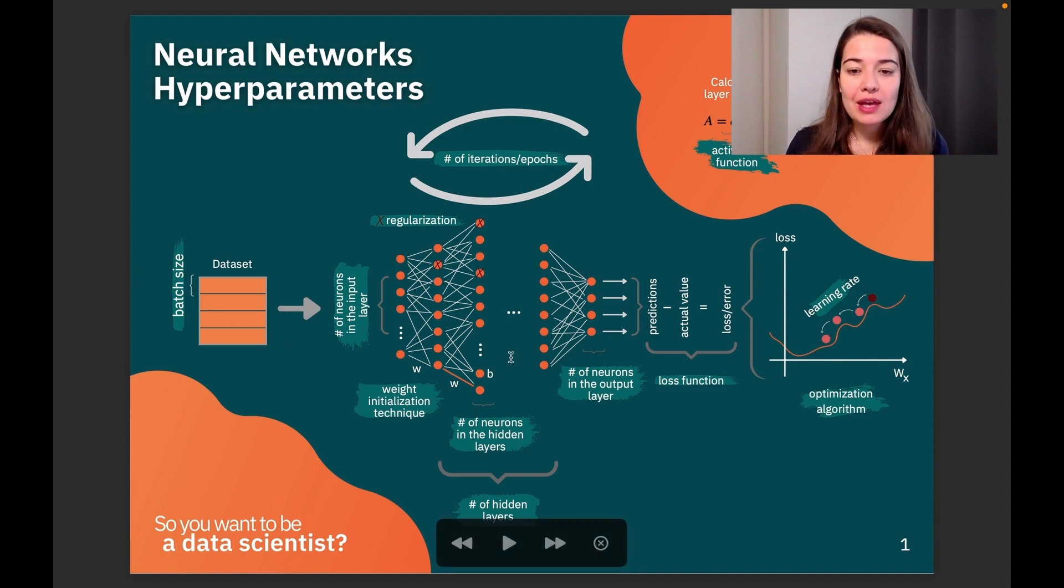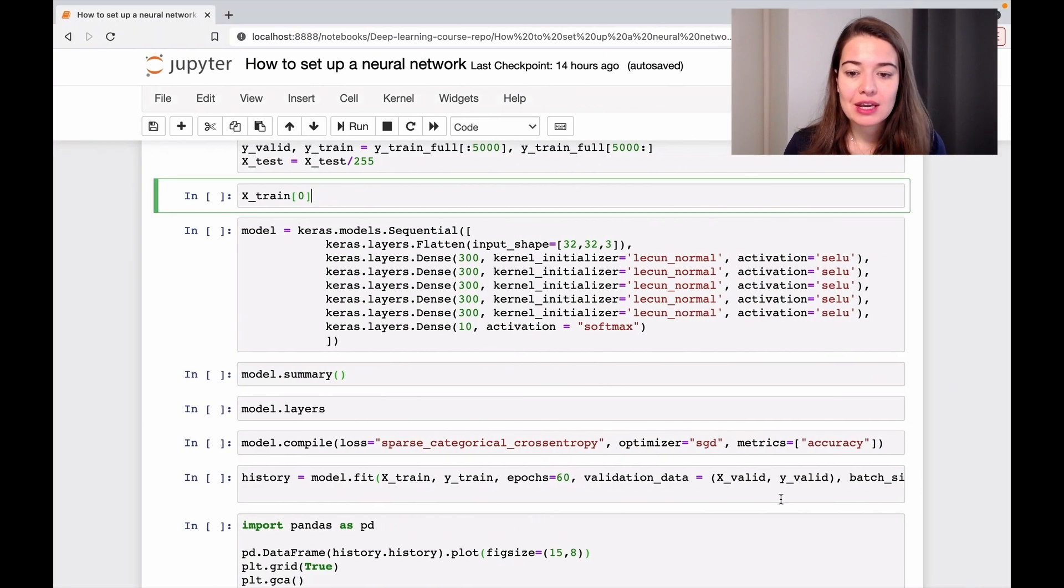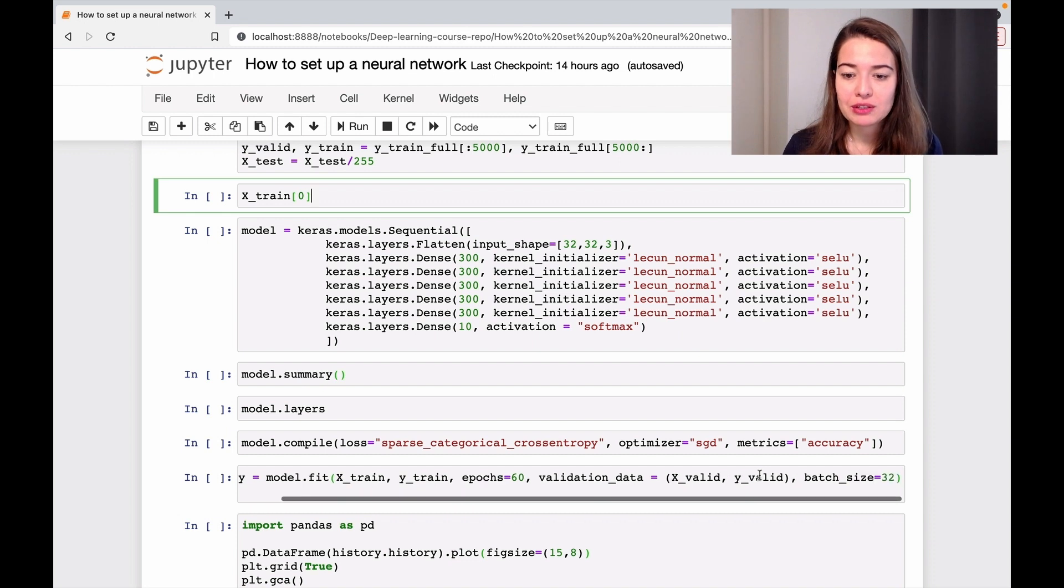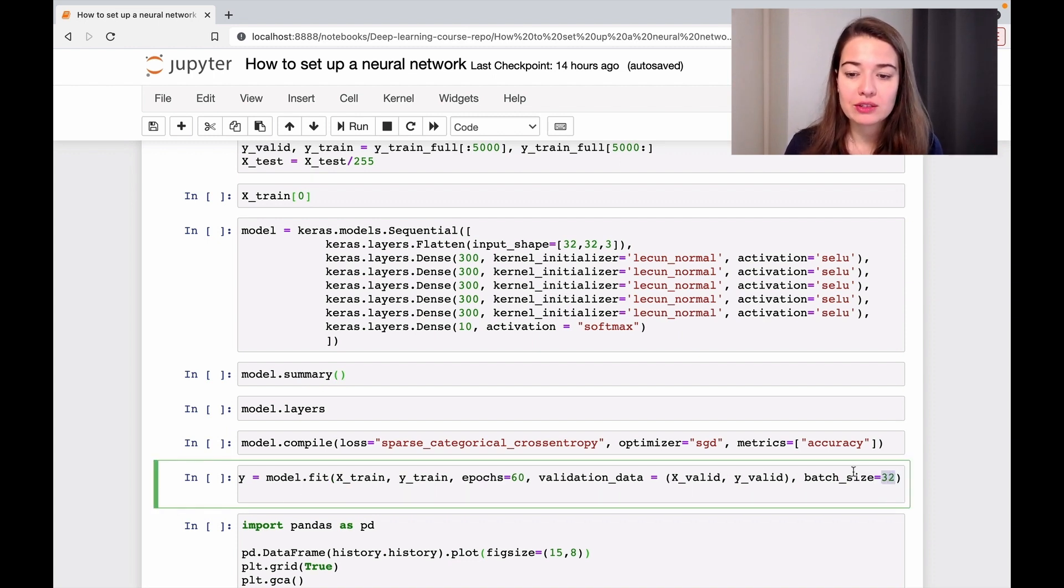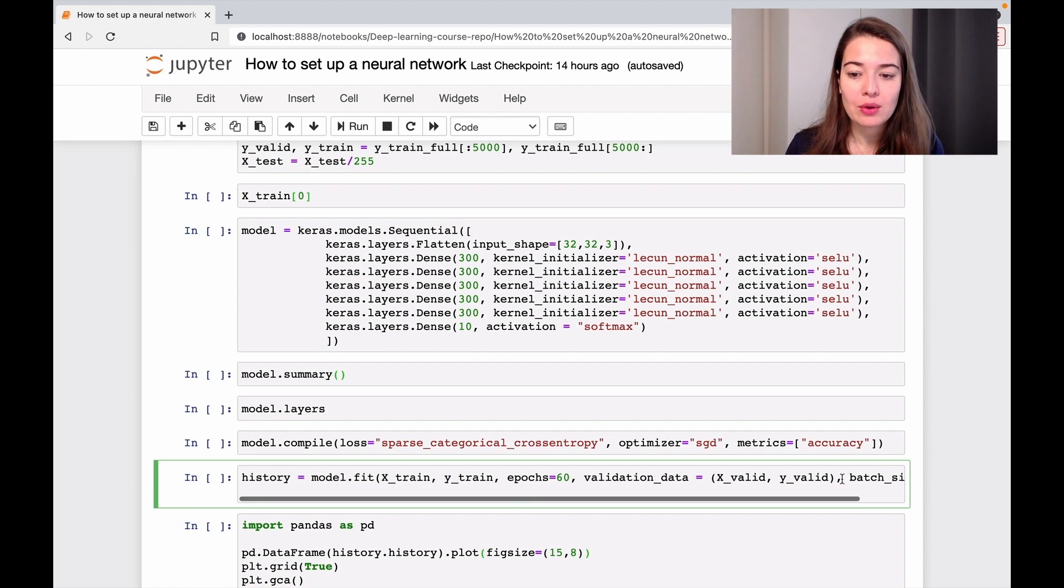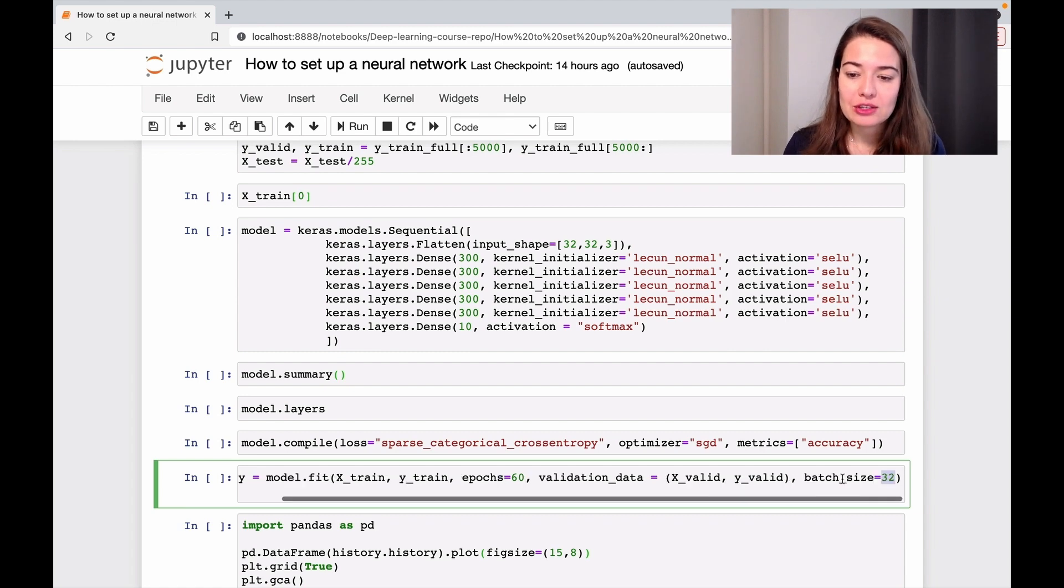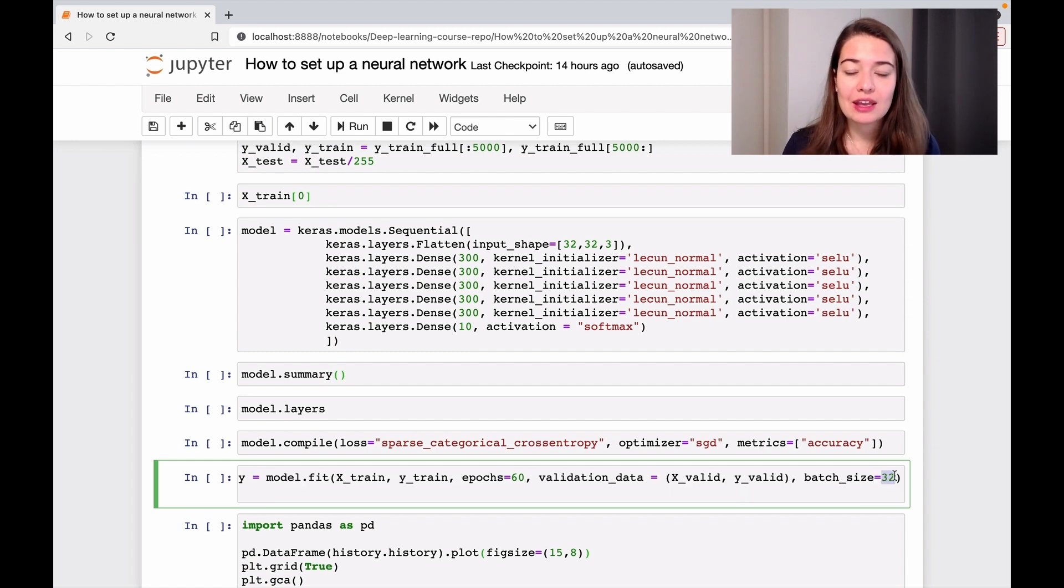The first one we have is batch size. I'm not going to change it that much in this example. I'm just going to keep it as 32, that's the default value. But I noted it here in case you want to change it afterwards.